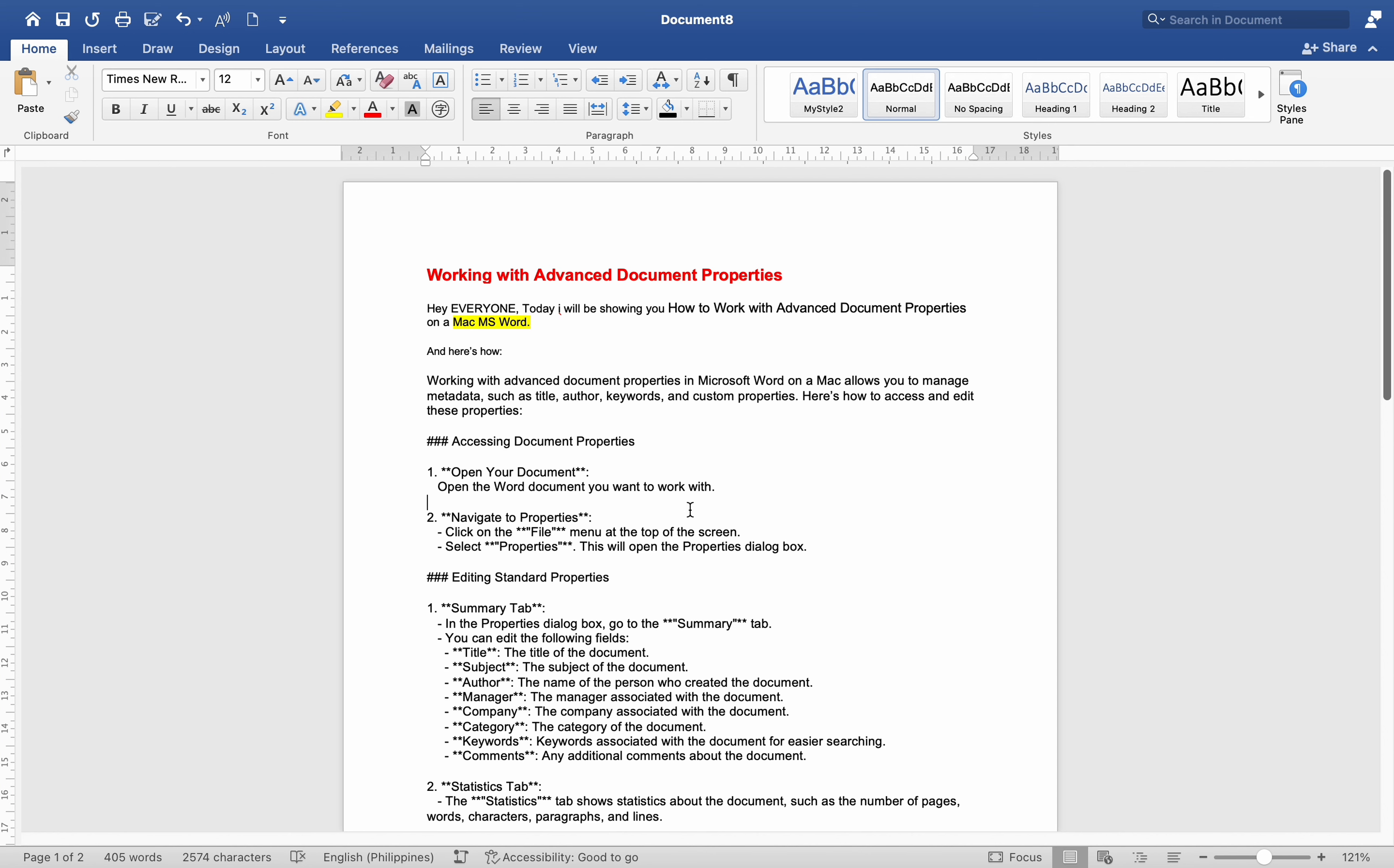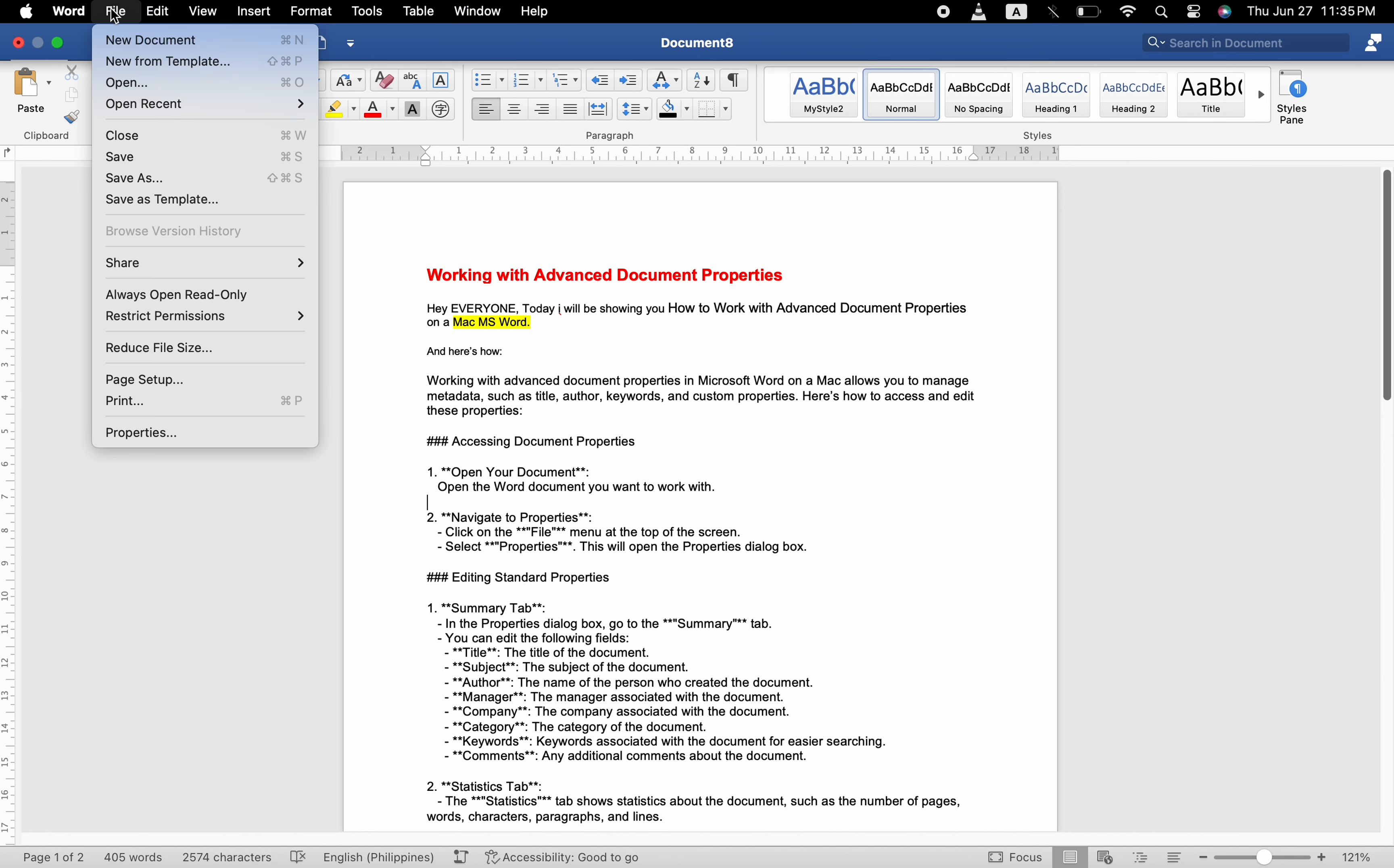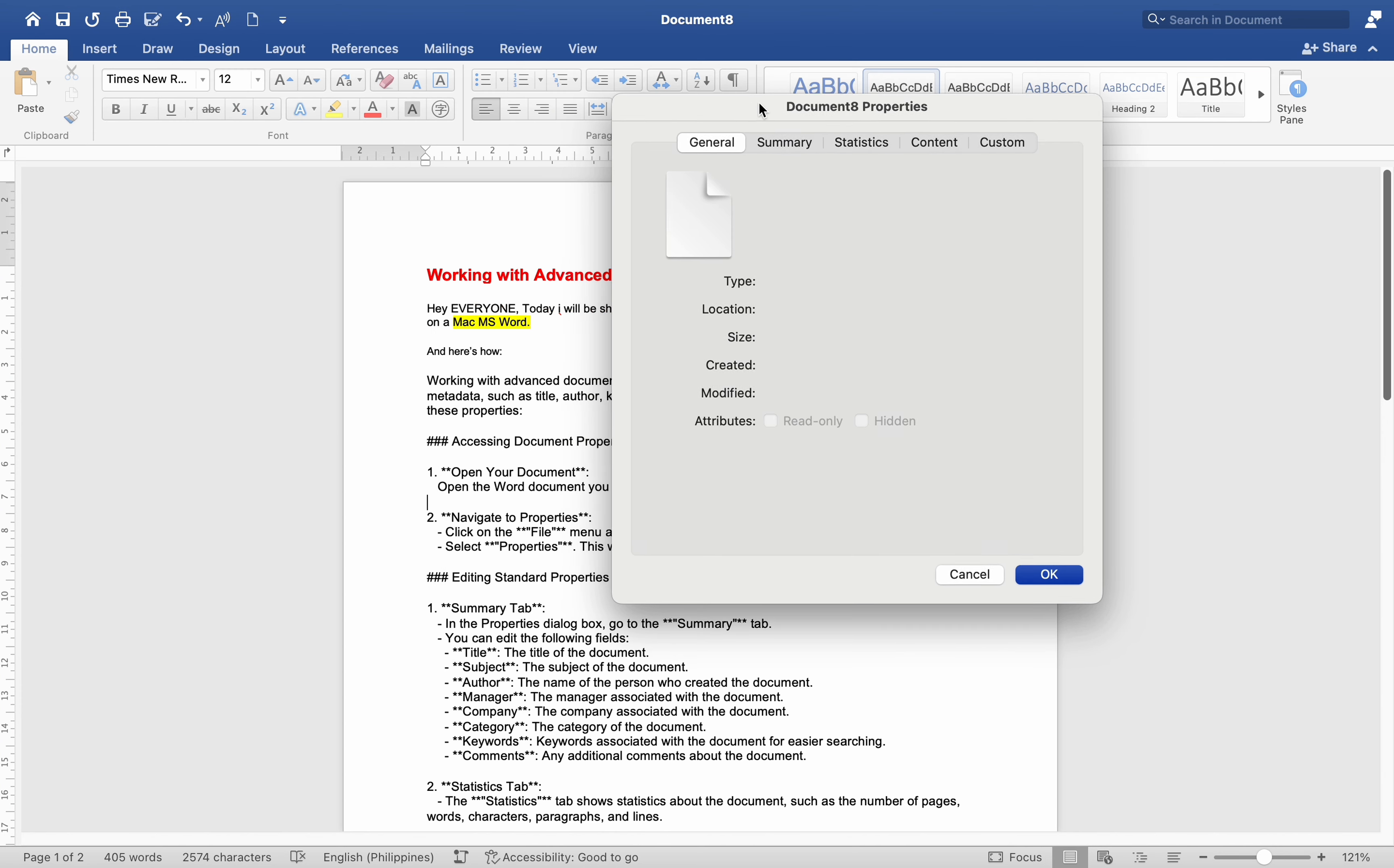Accessing Document Properties: Open your document. Open the Word document you want to work with. Navigate to Properties. Click on the File menu at the top of the screen. Select Properties. This will open the Properties dialog box.